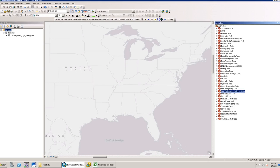This quick tutorial provides an overview of the Download USGS Rating Curve Data tool that Gannett Fleming developed. This tool will extract USGS stream gauge data from the internet and save it to a text file.